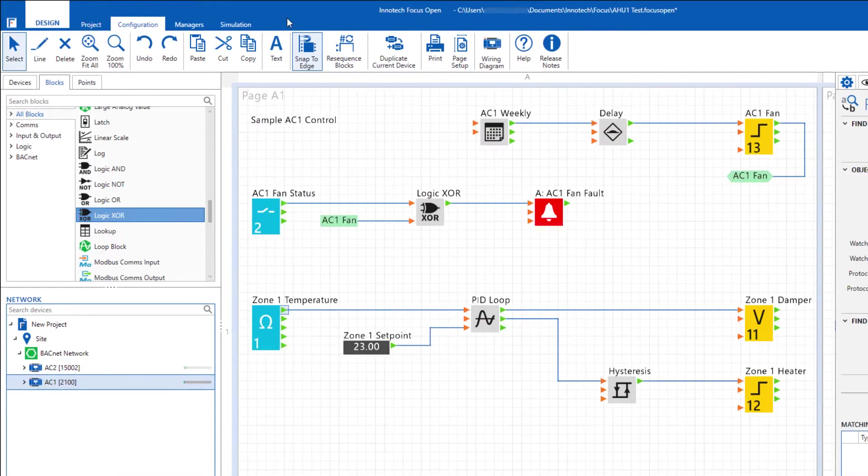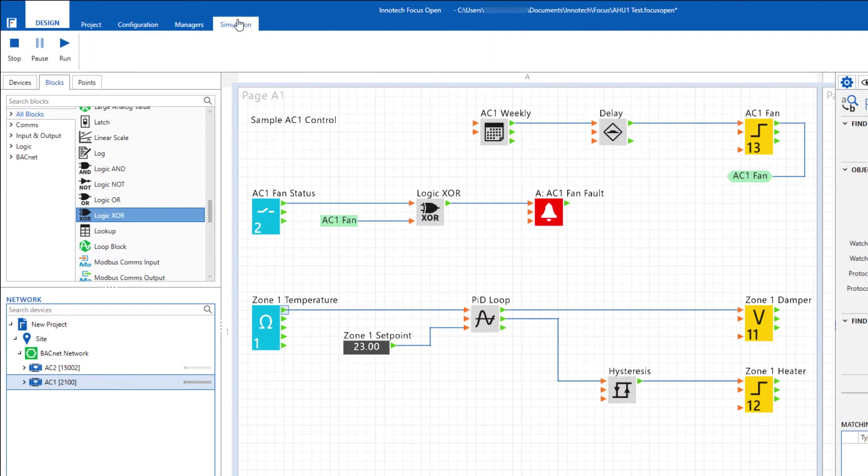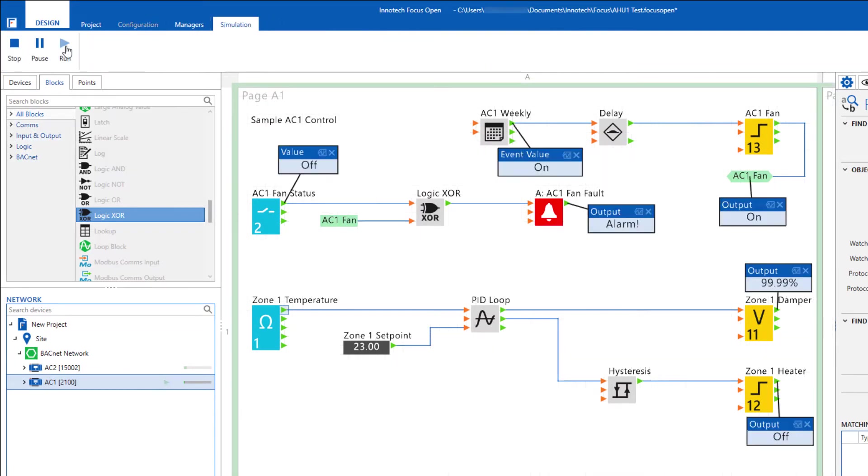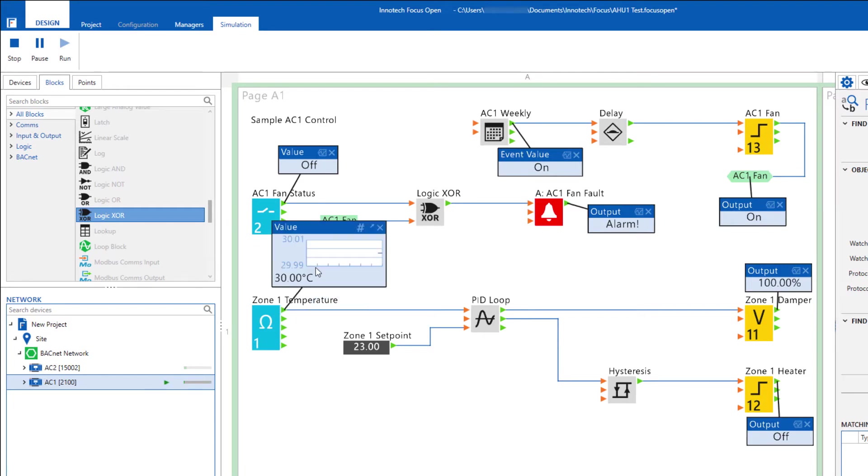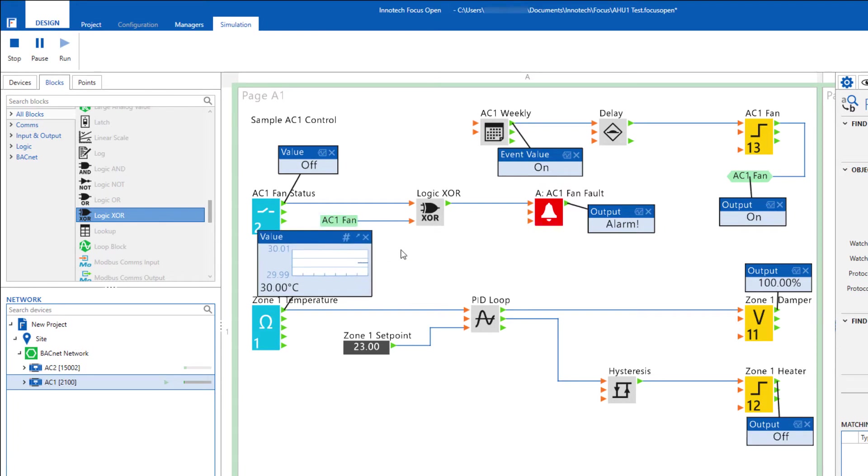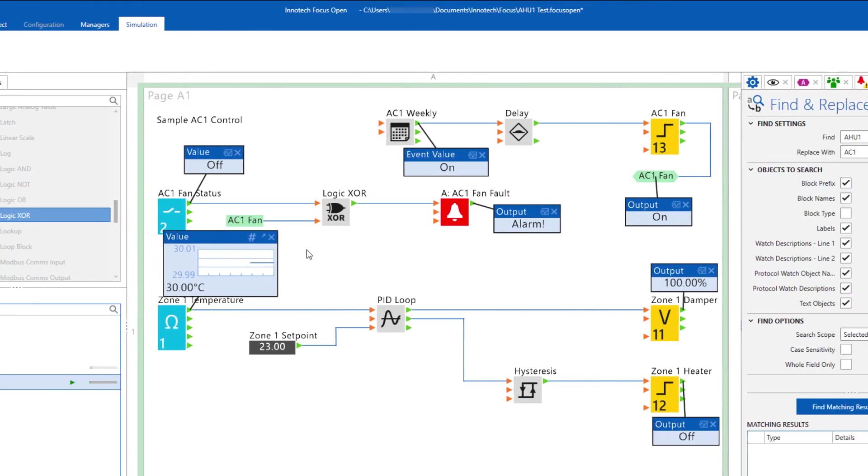Testing is as simple as accessing the simulation tab and running your logic through its paces. To aid in your checks, inspectors can be added to view system values, providing the ability to easily check the operation of your configured logic.